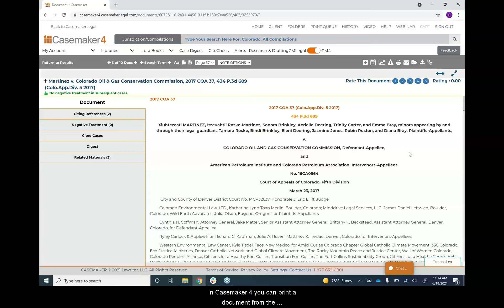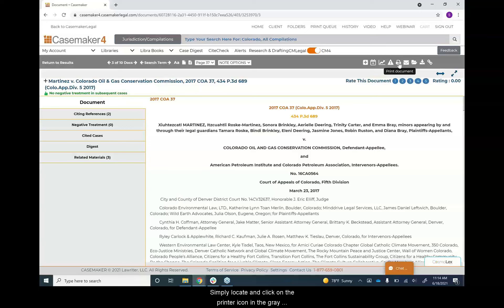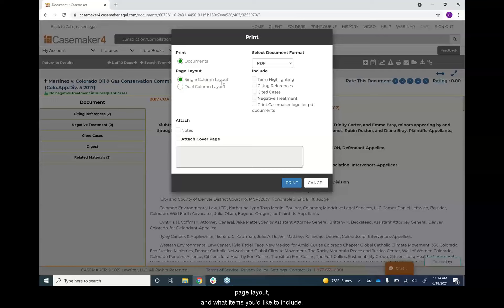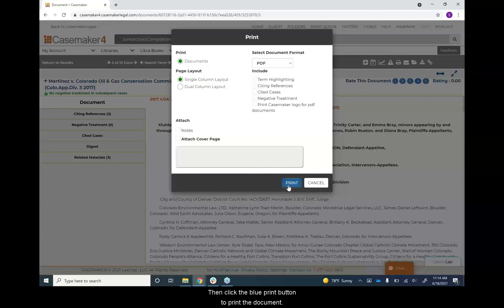In Casemaker 4, you can print a document from the document screen. Simply locate and click on the printer icon in the gray document toolbar. You can then choose your document format, page layout, and what items you'd like to include. Then click the blue Print button to print the document.